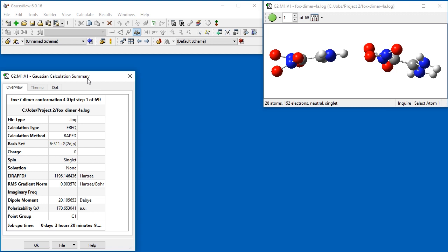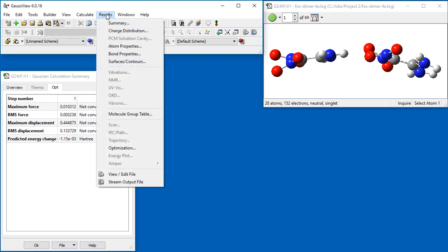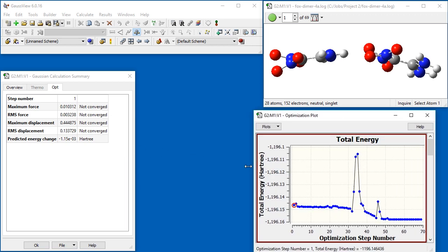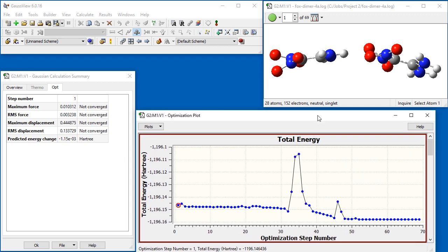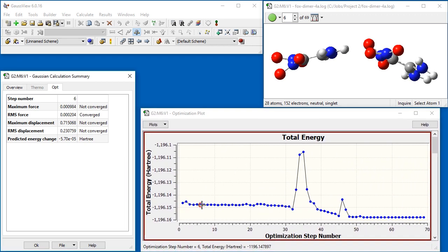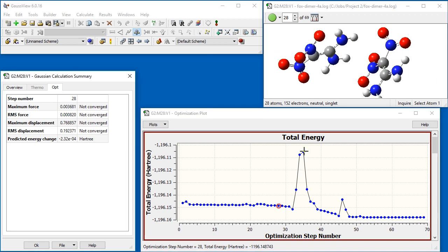The Calculation Summary's Opt tab shows information about the optimization step corresponding to the current structure. Selecting the Results Optimization menu item opens an energy plot of the optimization.